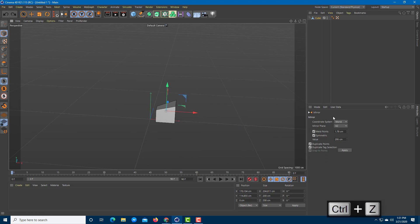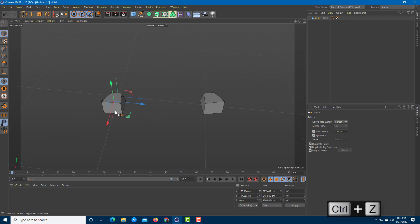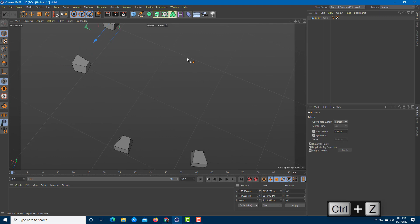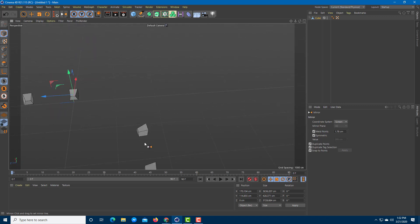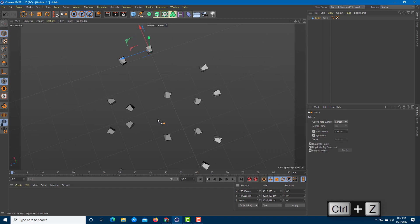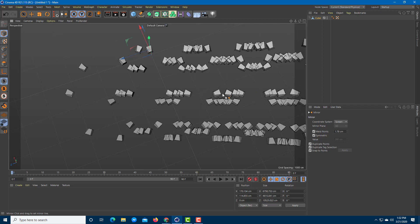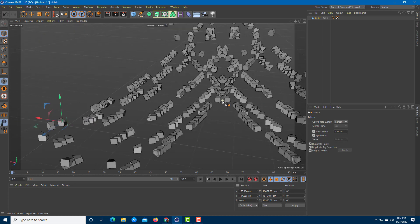The third option is Screen view — the camera view. Wherever you click becomes the center point and the object mirrors accordingly. I can rotate around, choose a center point, and mirror out. This creates a circular, radial pattern. You can keep mirroring using the screen as a reference point to create complex shapes.